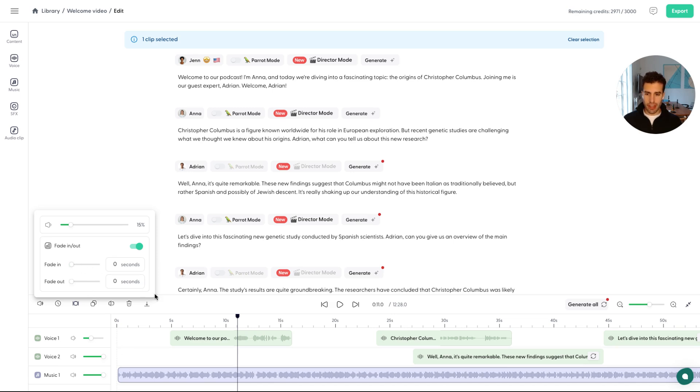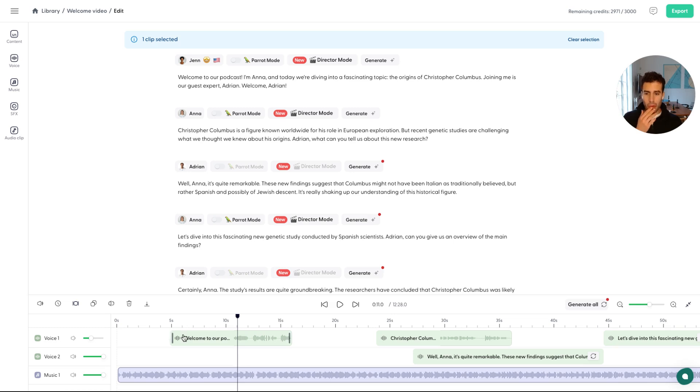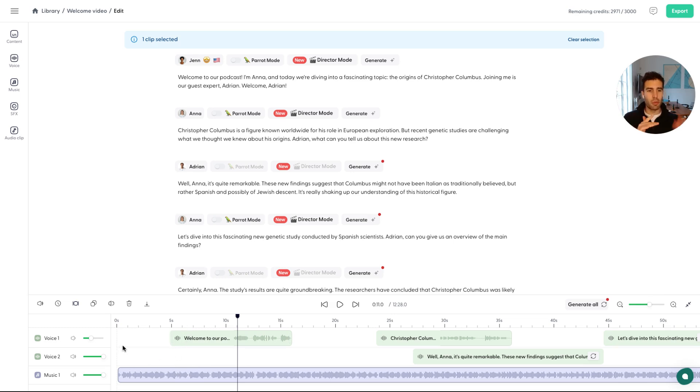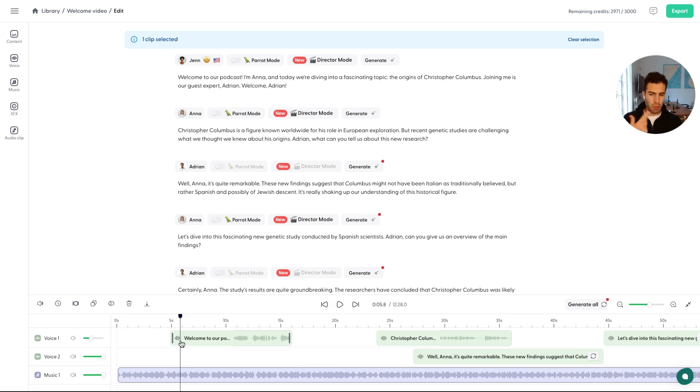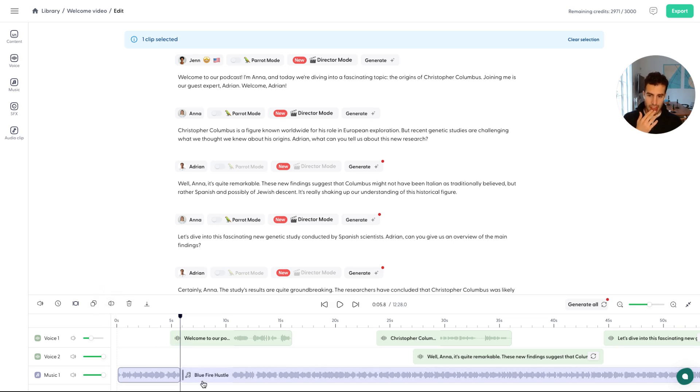So maybe what we want to do here, and this is a question that we get often, you want to start with music loud. And then when the voice comes in, you want the music to lower, to just go on the background. And the way that you can do that is you can split the music track right when the, like just maybe right or right after the voice starts.